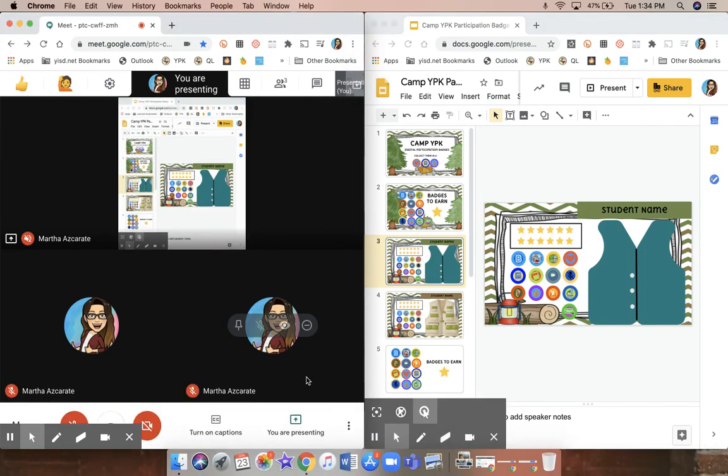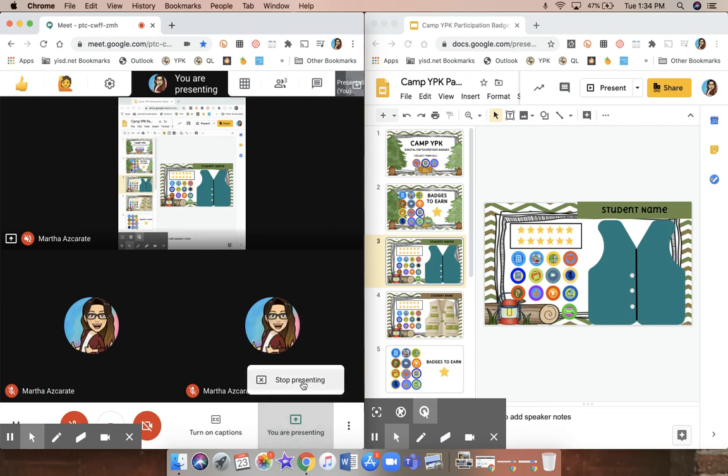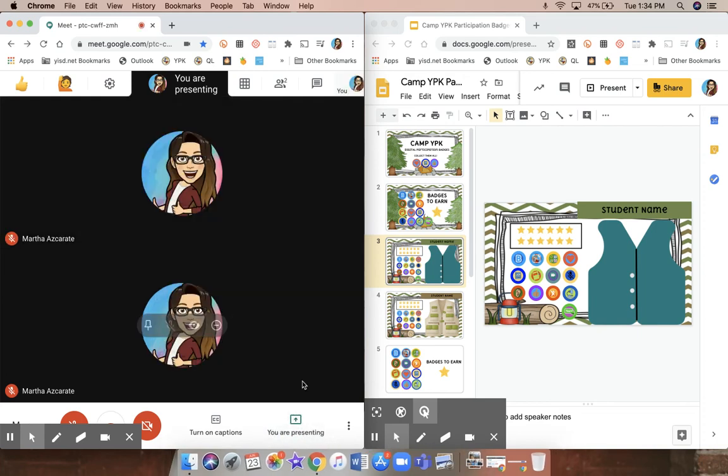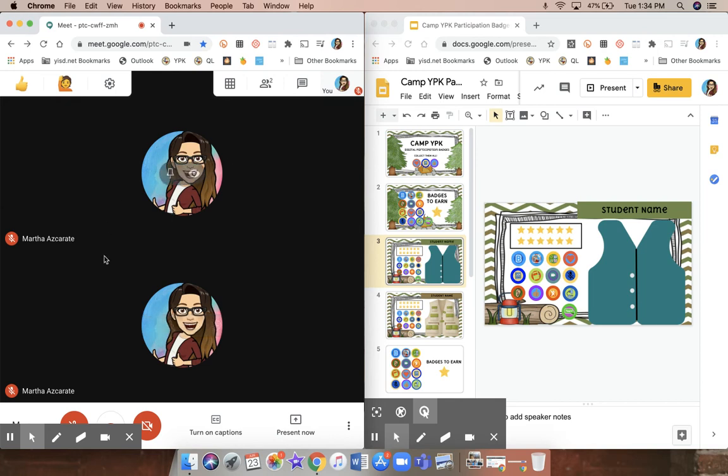Now when I'm done presenting, I go down to you are presenting, stop presenting, and it's going to go back to just showing my students on the Meet.